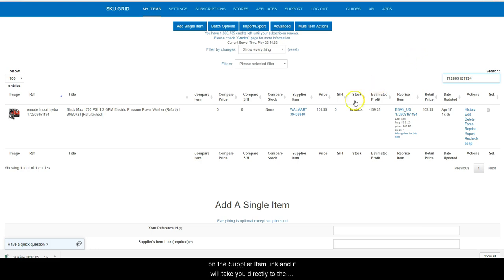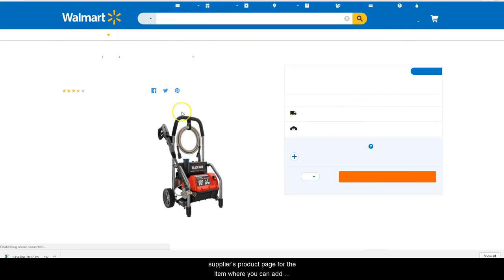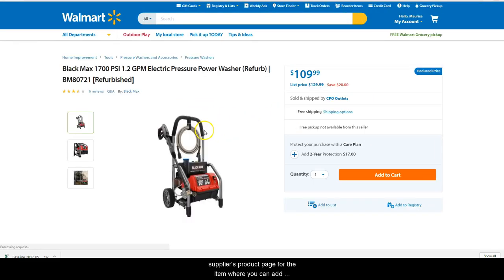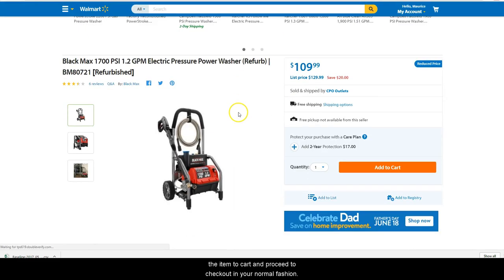If you are not using a cash back site, you can just click on the supplier item link and it will take you directly to the supplier's product page for the item, where you can add the item to cart and proceed to checkout in your normal fashion.